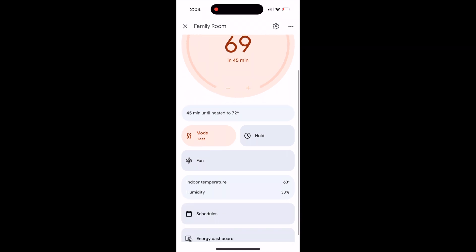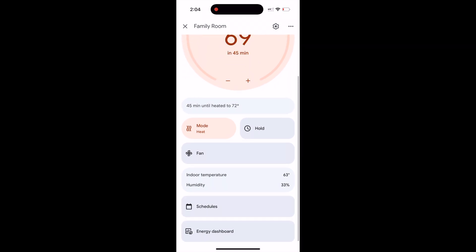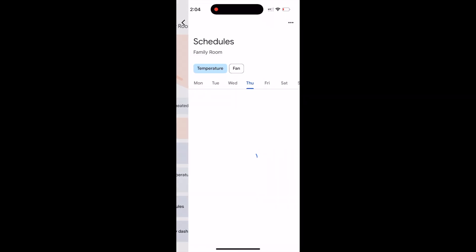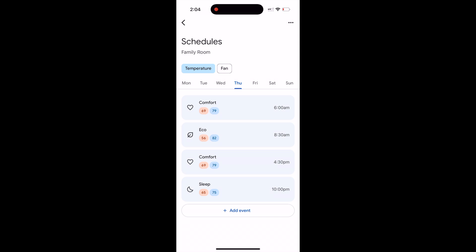So, schedules. By default, Google or Google Nest decided to put eco in the default schedule.